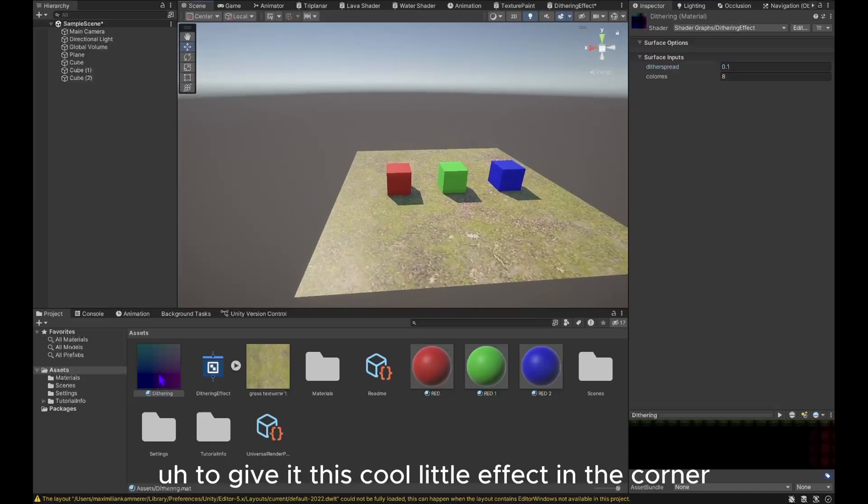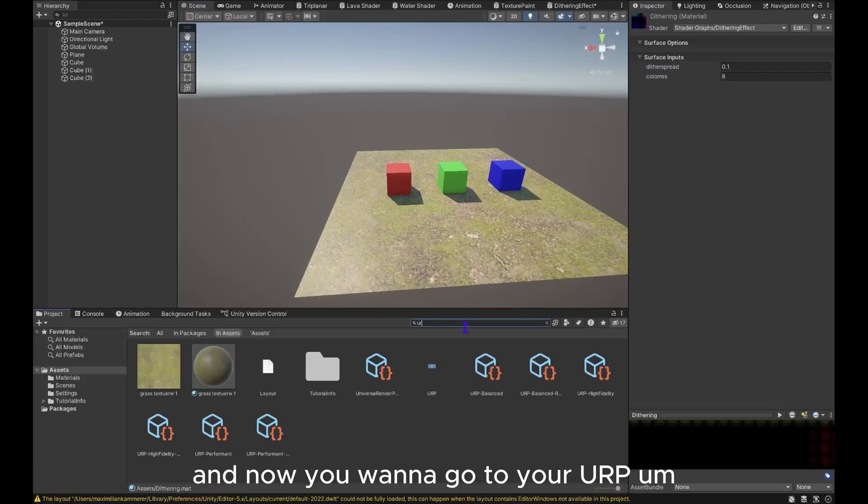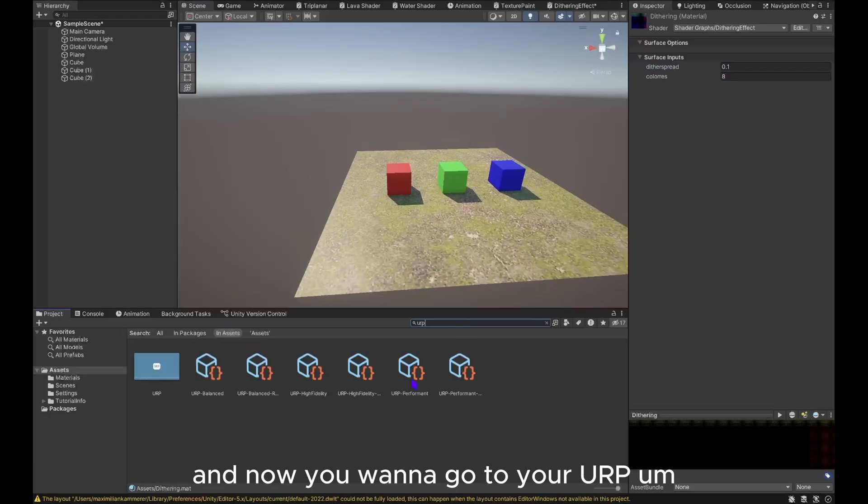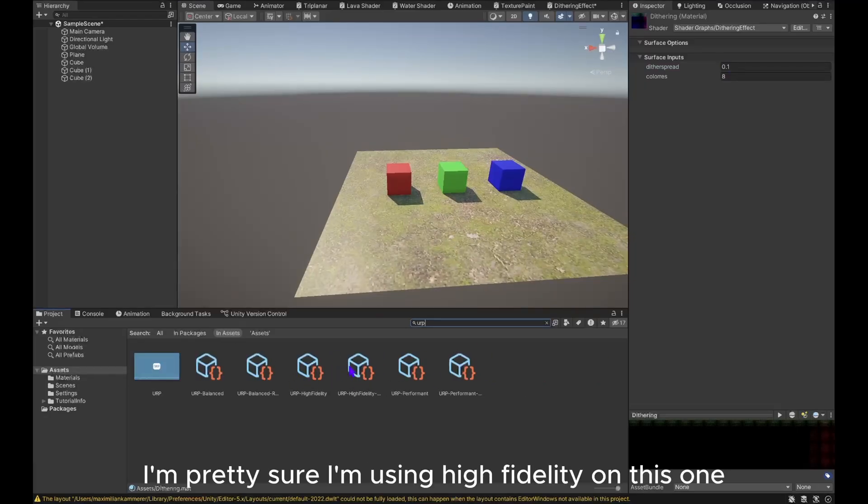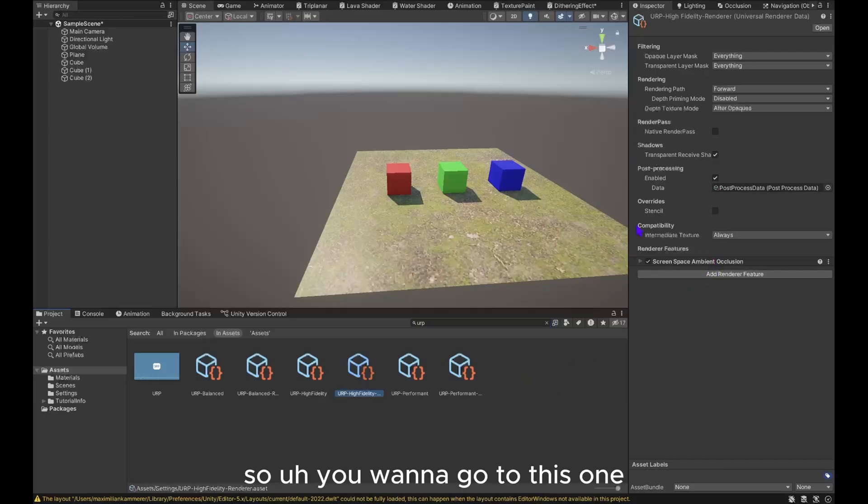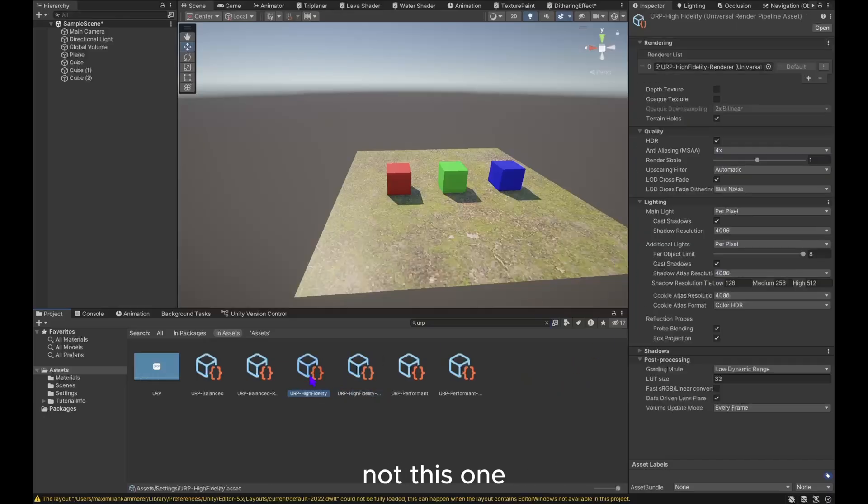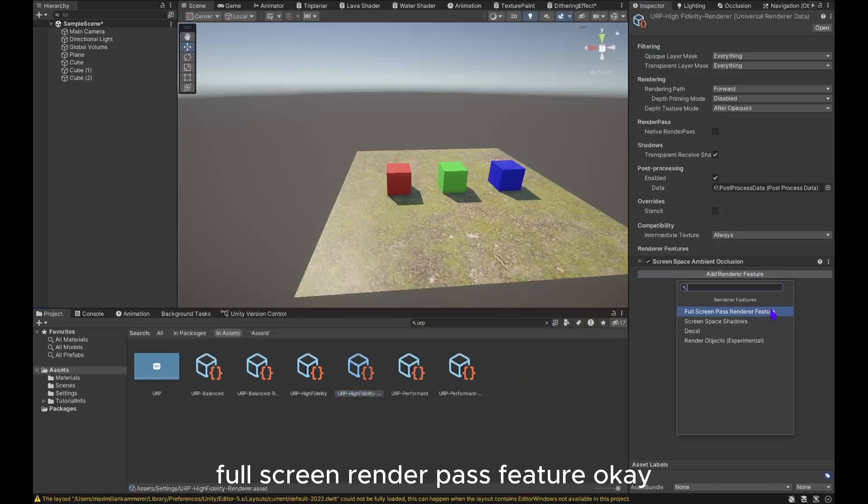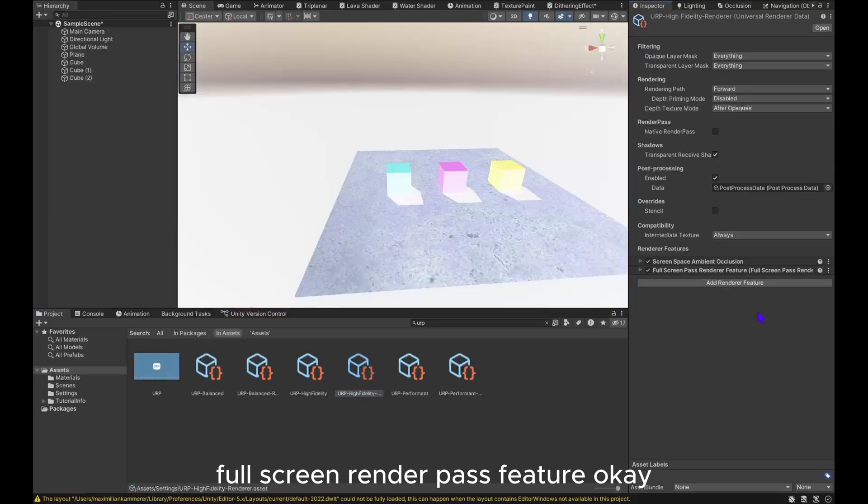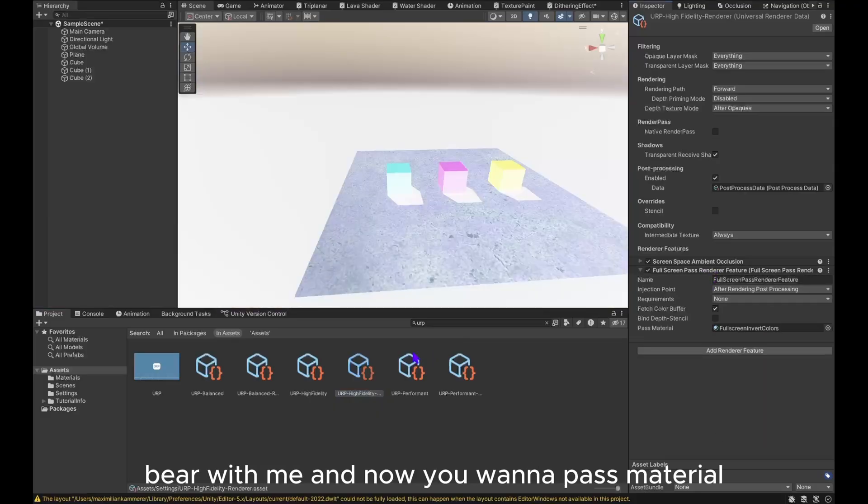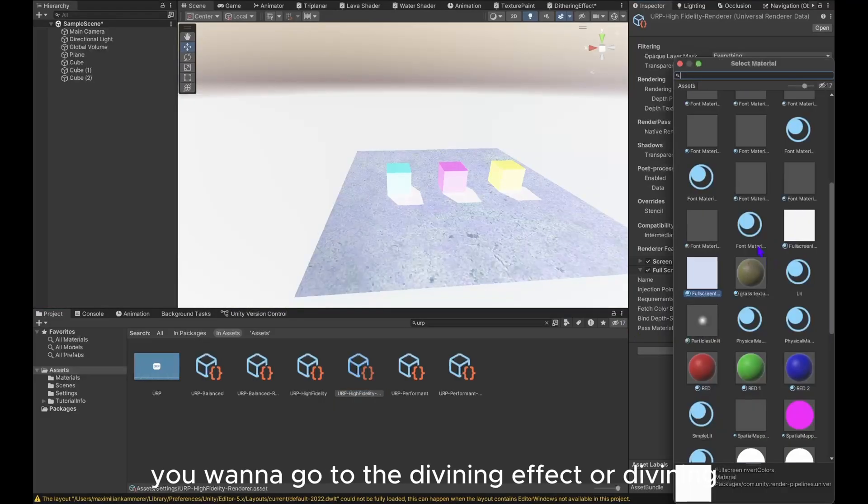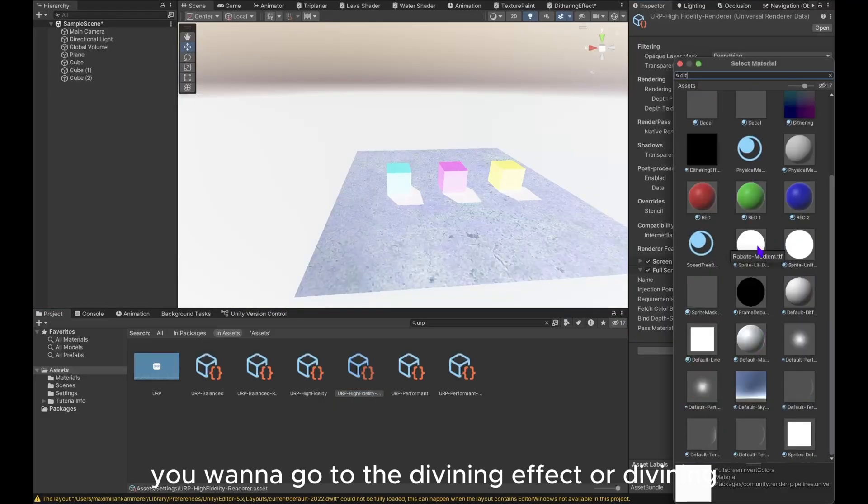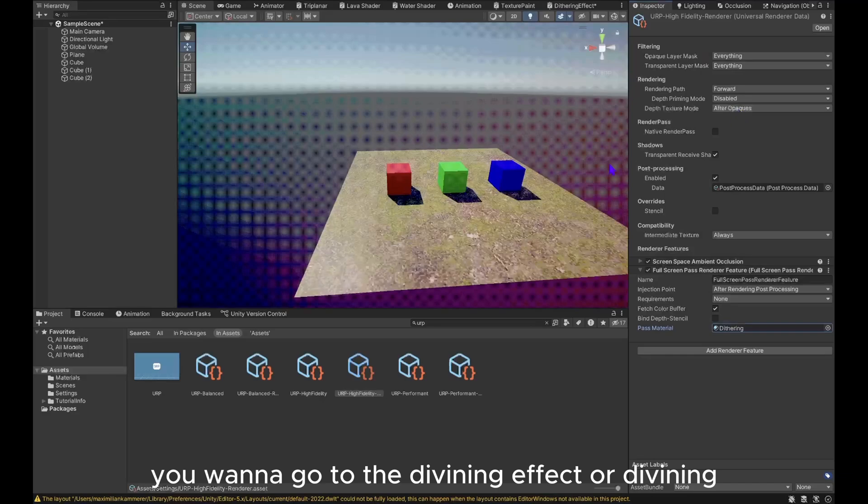Now you want to go to your URP in the assets. I'm pretty sure I'm using high fidelity on this one. You want to go to this one, the renderer. You want to add render feature, full screen render pass feature. It's going to look weird, bear with me. And now you want to set pass material to the ring effect or the ring.